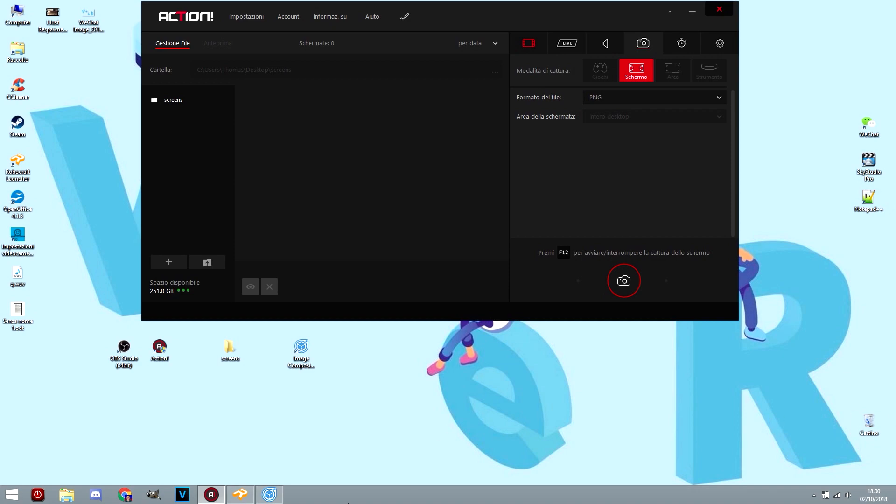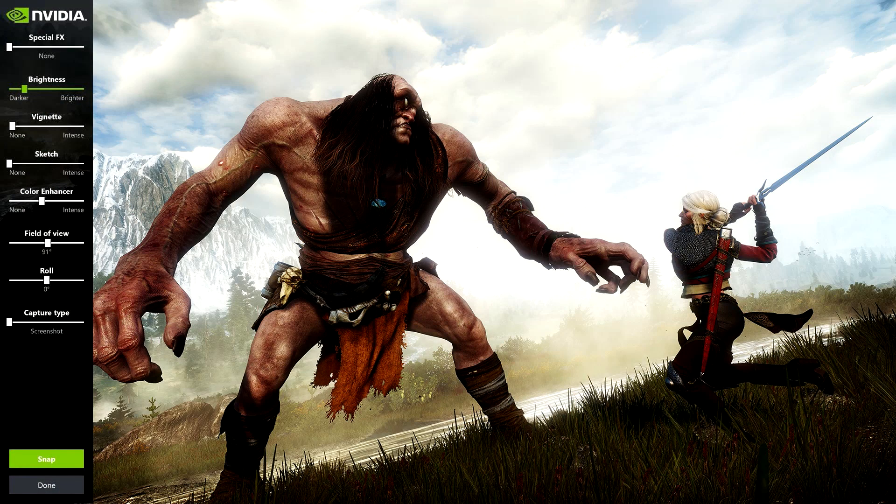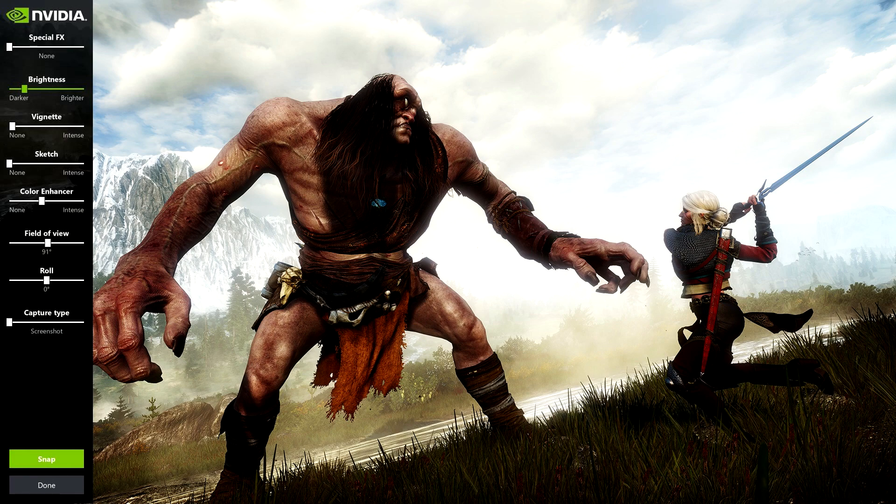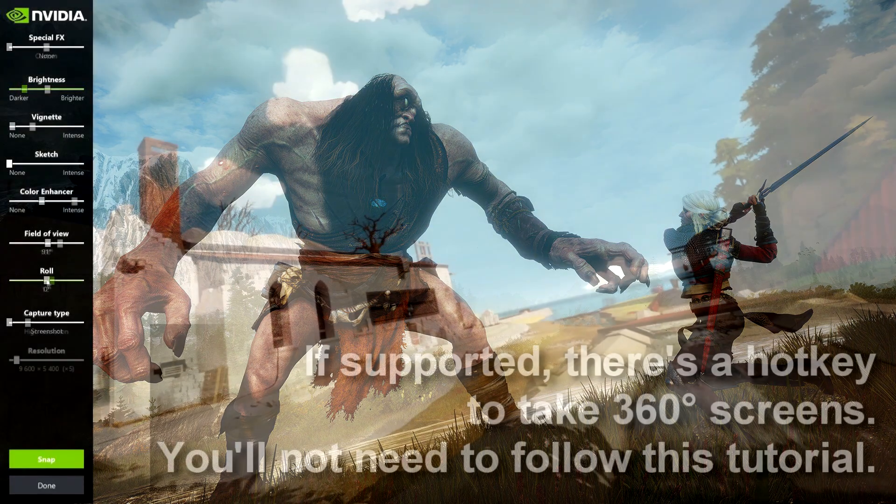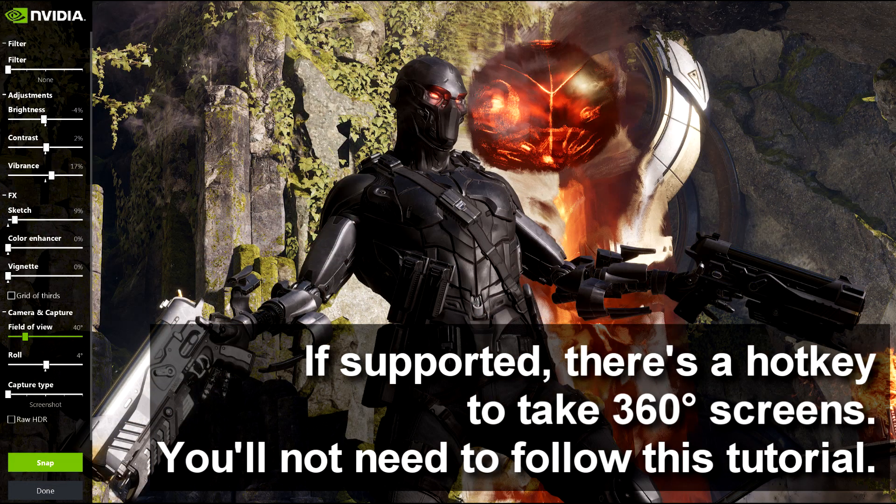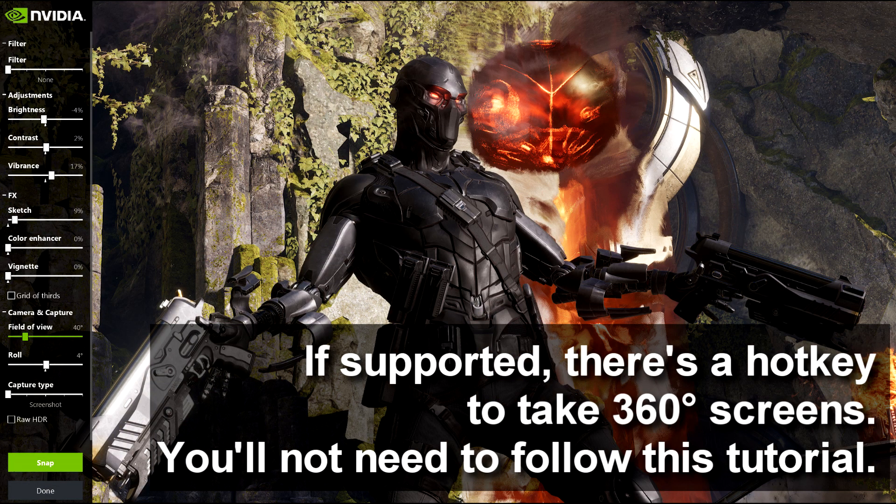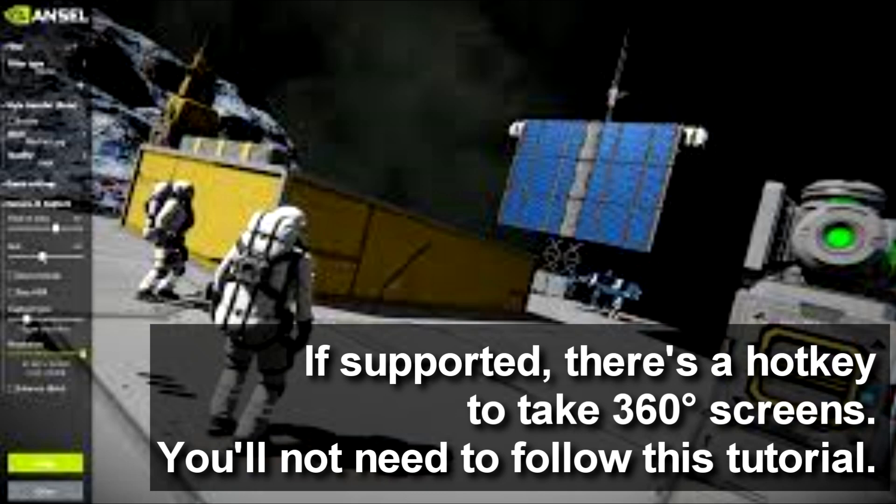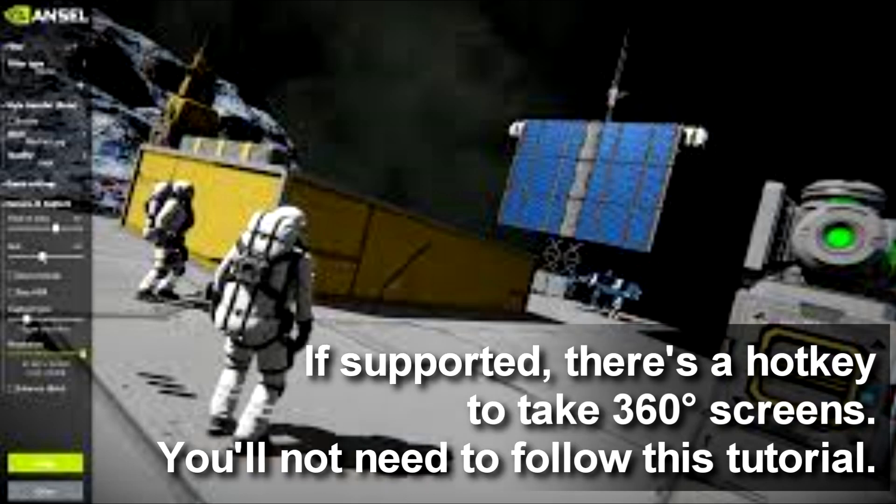Before starting the tutorial, we have to check two important things. First of all, check if the video game you are taking in consideration is supported by NVIDIA Ansel. NVIDIA Ansel is an integrated graphic card plugin that allows you to take 360 screenshots on supported games by NVIDIA.